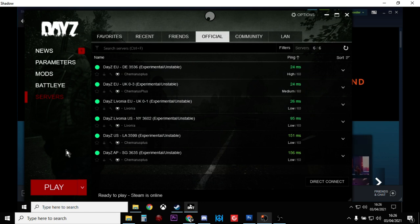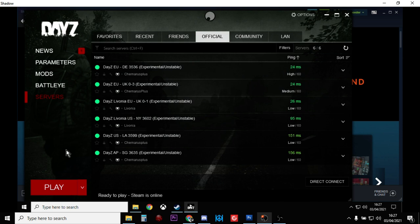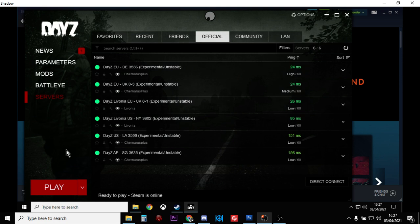It's an opportunity for Bohemia Interactive, the developers and publishers of DayZ, to test a new version of the game in a more controlled environment before they push it out to the thousands of public and community servers. By taking part in DayZ experimental, you can help Bohemia Interactive by stress testing the new version of the game, the new patch. You can also go to their feedback trackers and give them feedback on your experiences as well.